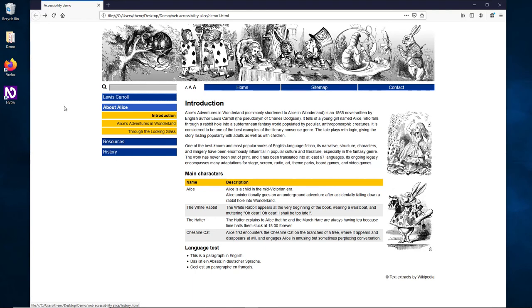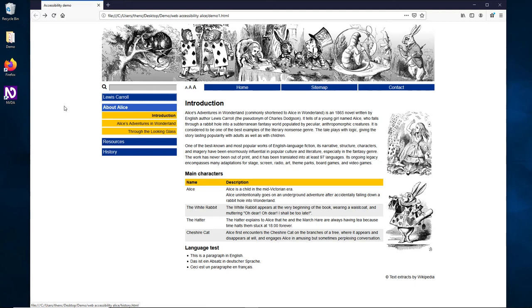We would like to continue reading here, so we press NVDA and the down arrow. As you can hear, the screen reader tells us about the list structure, such as how many items there are in the list, and when we enter or leave the list. This also works for nested lists.